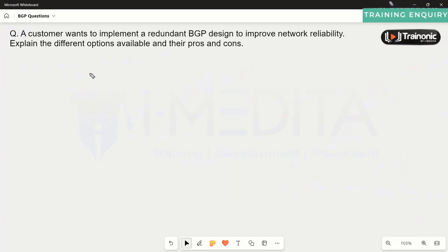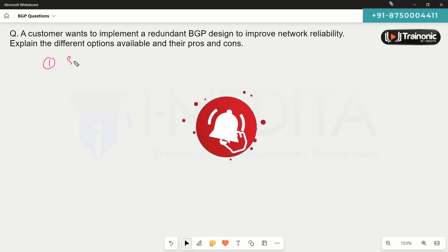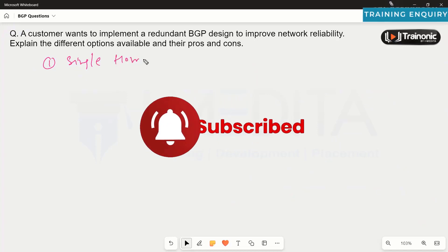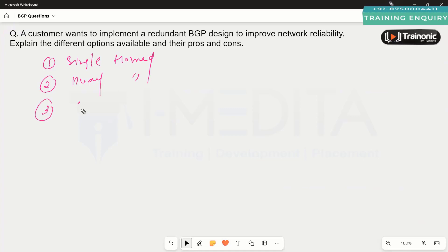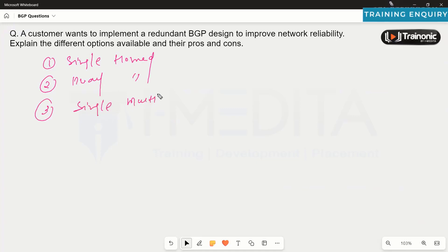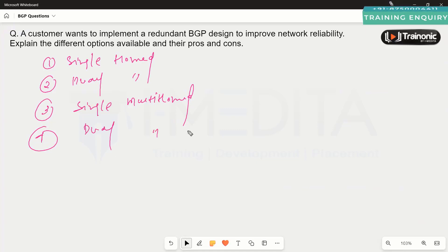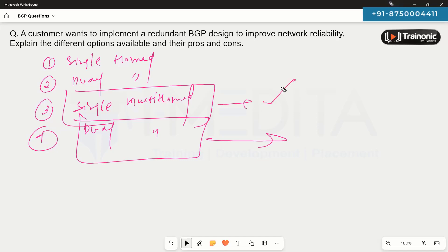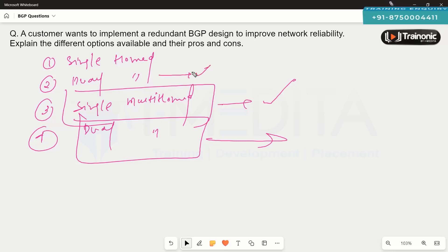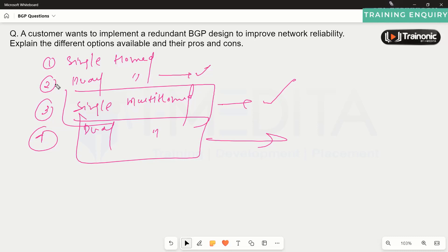To summarize, the options are: single-homed (not recommended for BGP), dual-homed, single multi-homed, and dual multi-homed — which is the best option. If they can't go for dual multi-homed, single multi-homed is also good since multiple ISPs provide both redundancy and high availability. Note that in dual-homed, since we're still connected to the same ISP, if that ISP goes down the challenges remain. They can choose any of these designs as per their requirement.